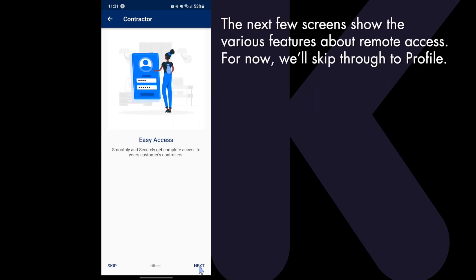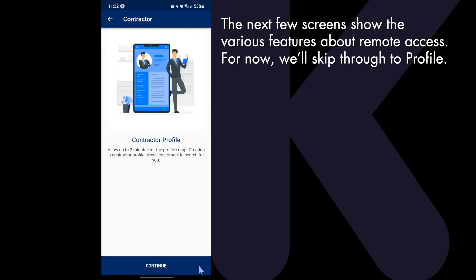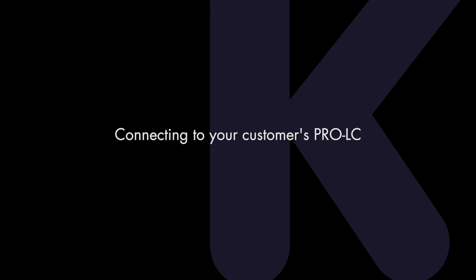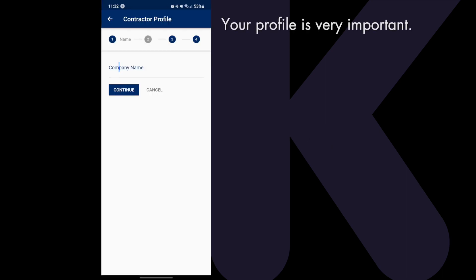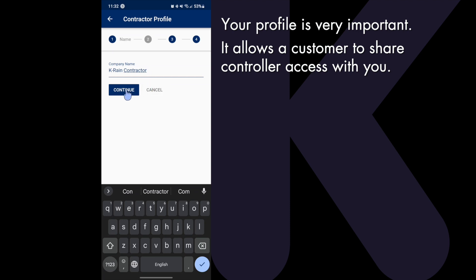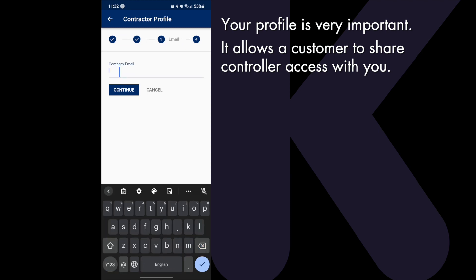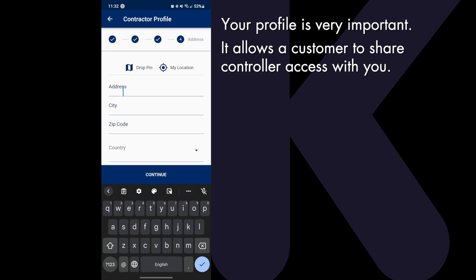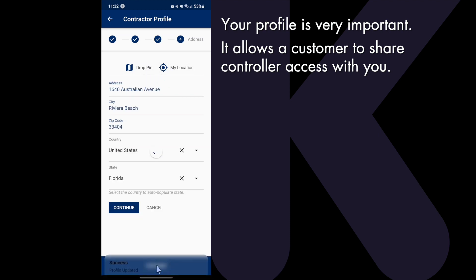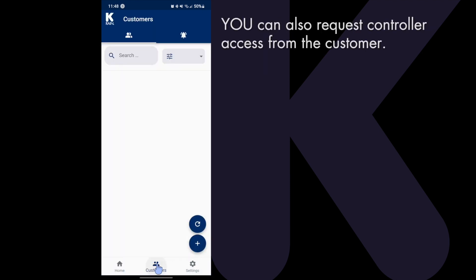The next few screens show the various features about remote access. For now, we'll skip through to Profile. Setting up your profile is very important — it will allow a customer to share controller access with you. You can also request controller access from the customer.